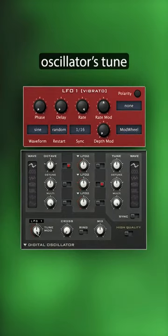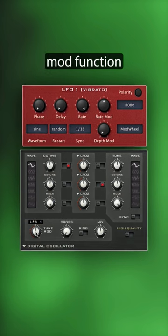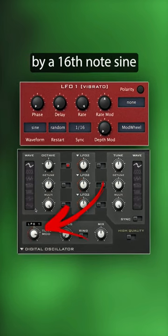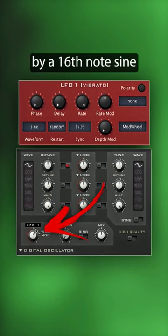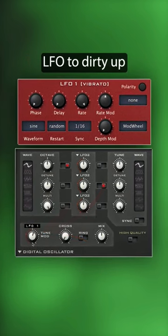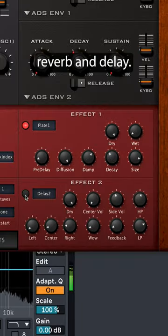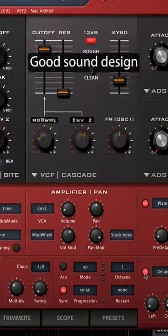The digital oscillator's tune mud function is being modulated by a 16th note sine LFO to dirty up the sound. We are also using Diva's plate reverb and delay.